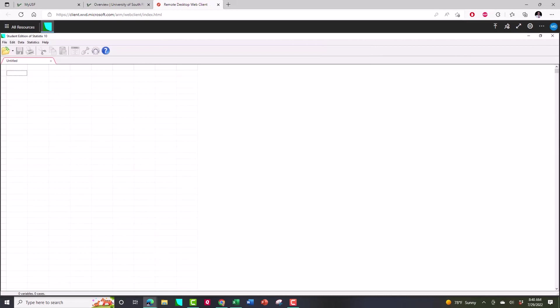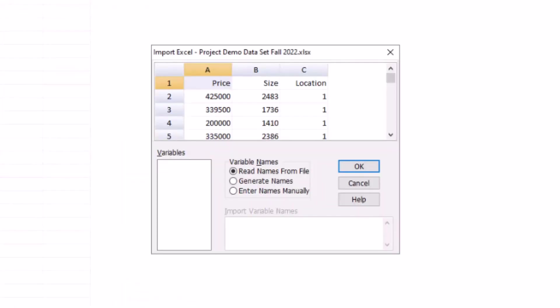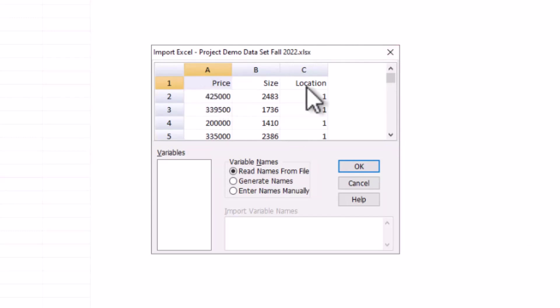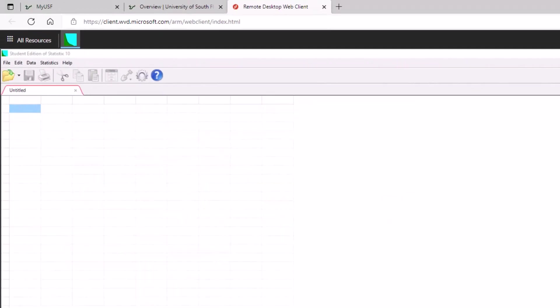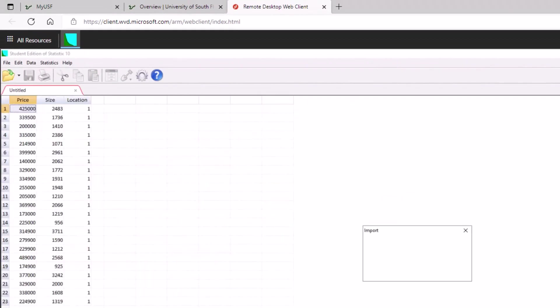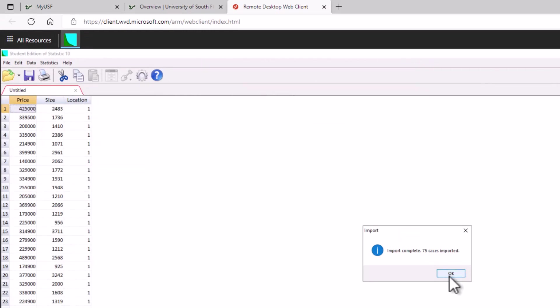What do you want to do with the variable names? And so in the data set the variable names are price, size and location. Do you want to rename them, do you want to do something different? Just hit okay. Just click on okay and here's what you get. It imports the data and you can see 75 cases are imported. So what we just did there is we had an Excel file on our laptop or PC or whatever you want to call it, your tablet, and it was saved on your tablet. Now we've uploaded it to the application gateway and we have access to it.